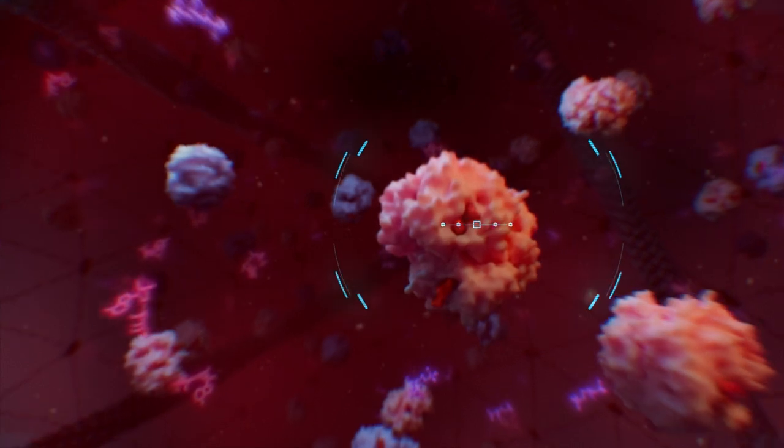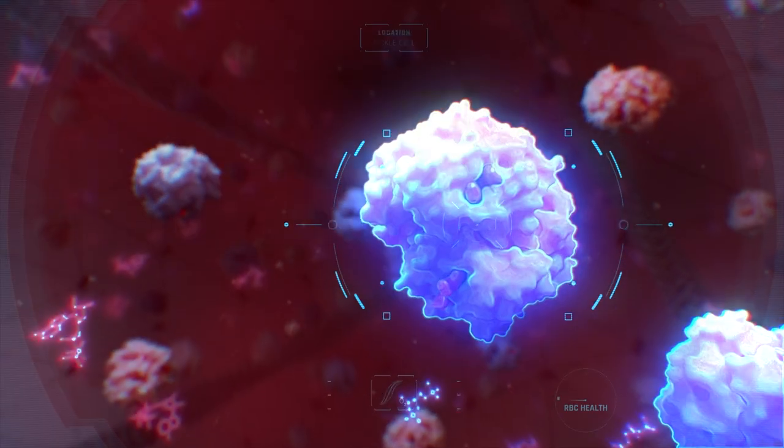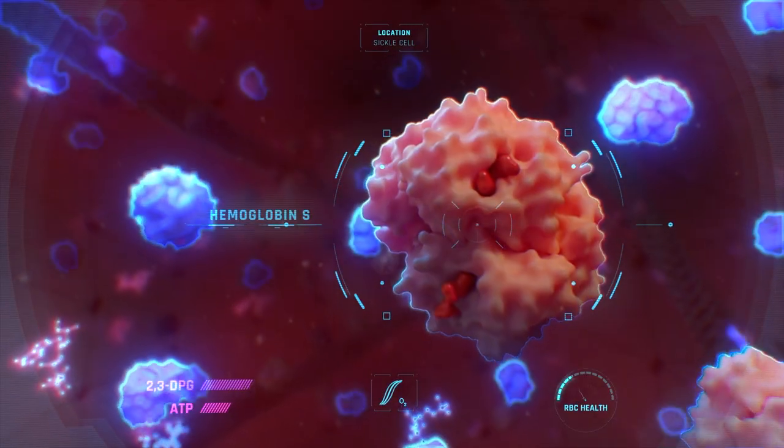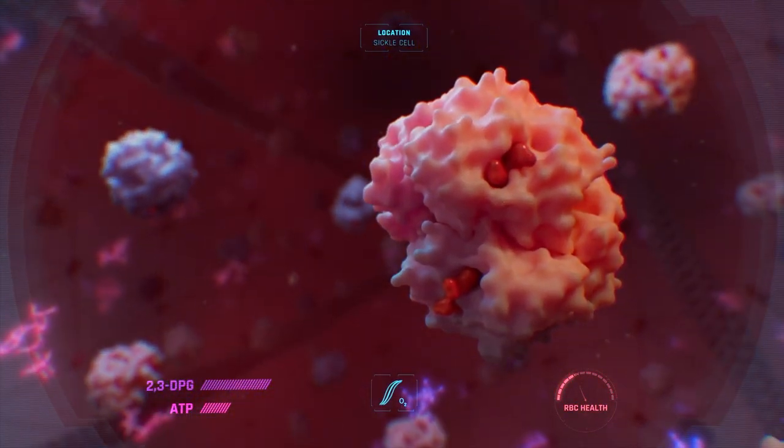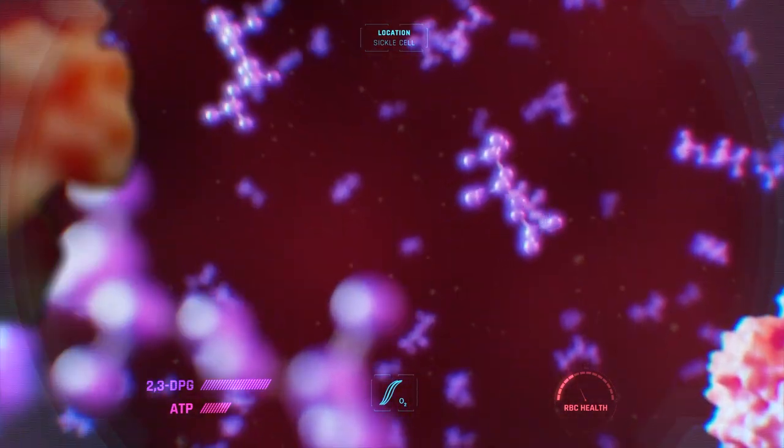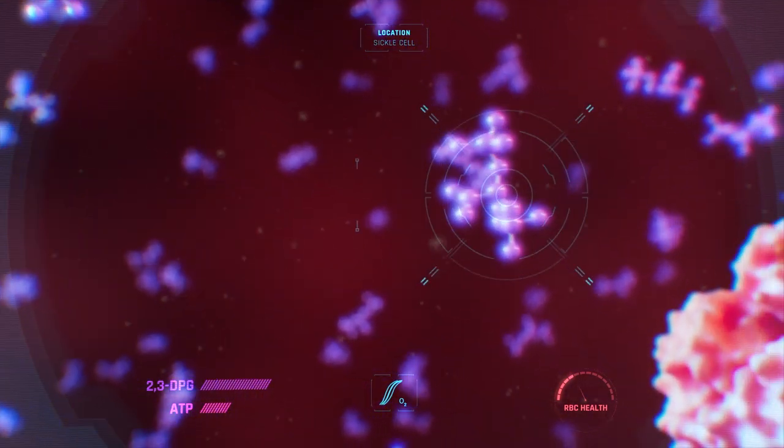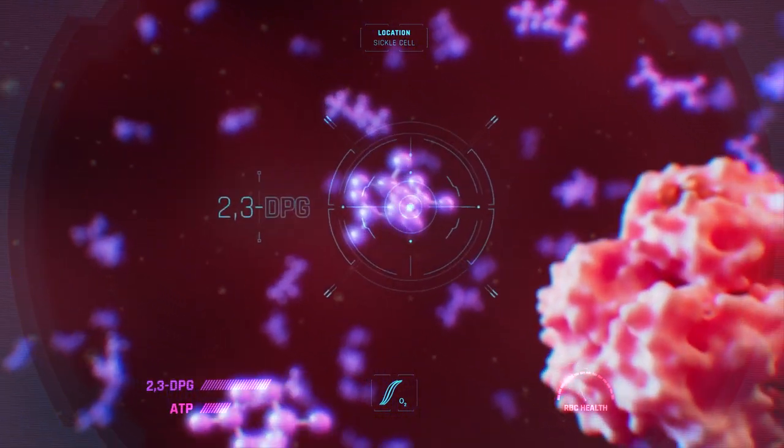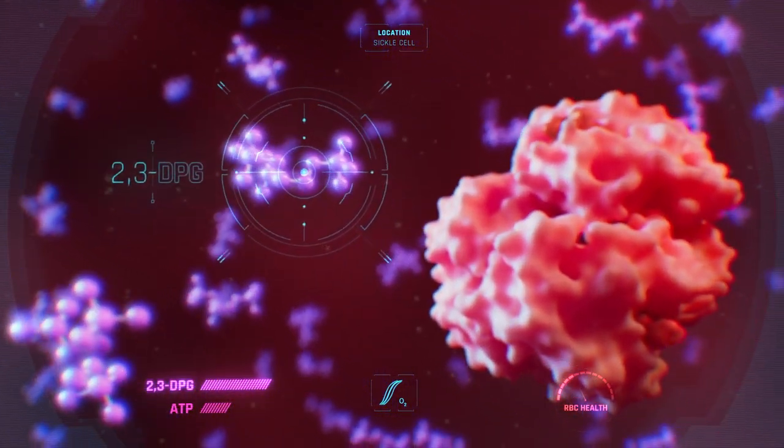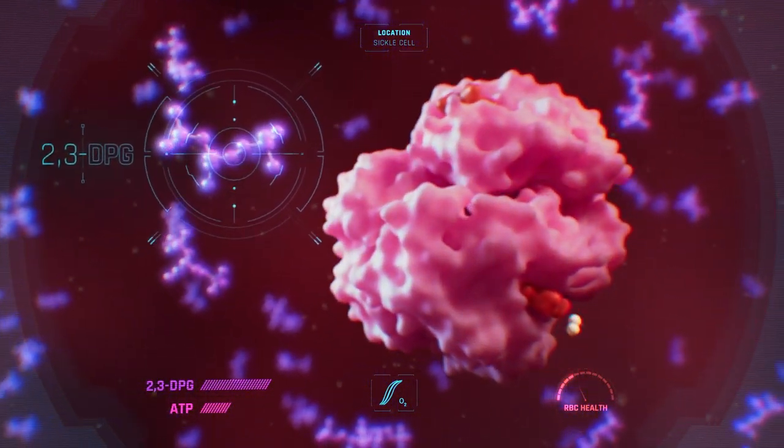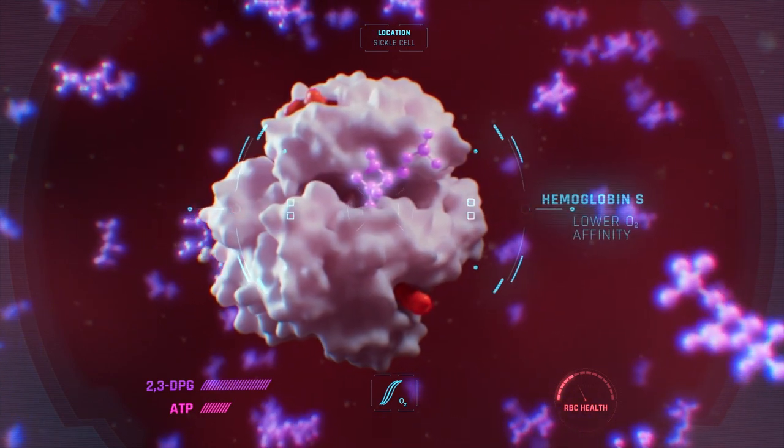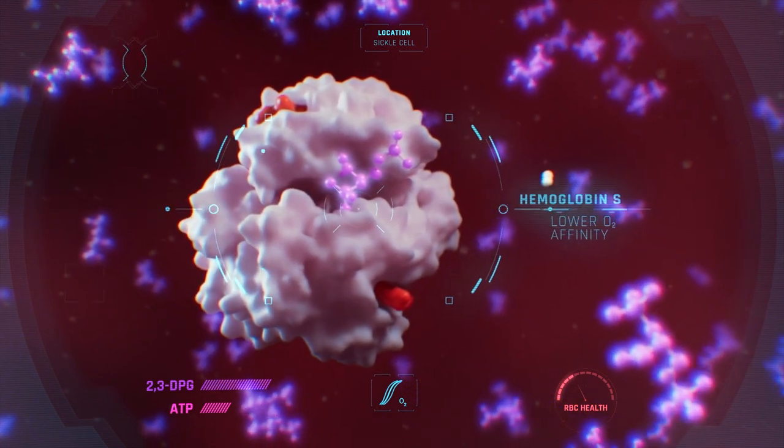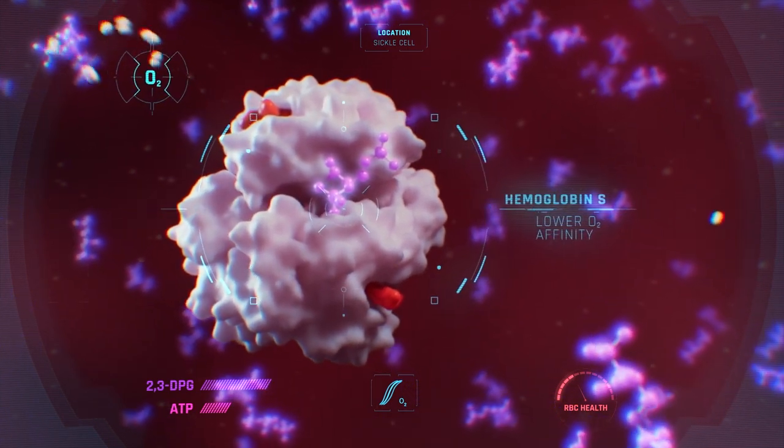Scanning systems online. It looks like something isn't quite right. Sickle cells have higher levels of a molecule called 2,3-DPG, which binds to hemoglobin S, decreasing its affinity for oxygen.